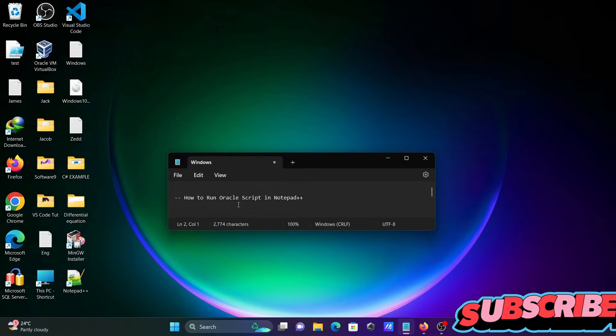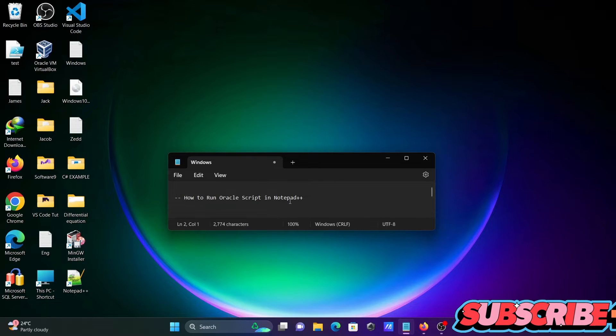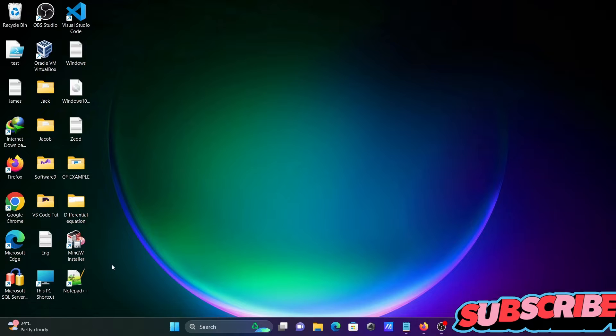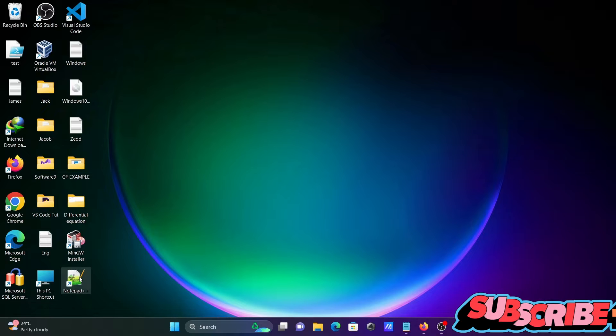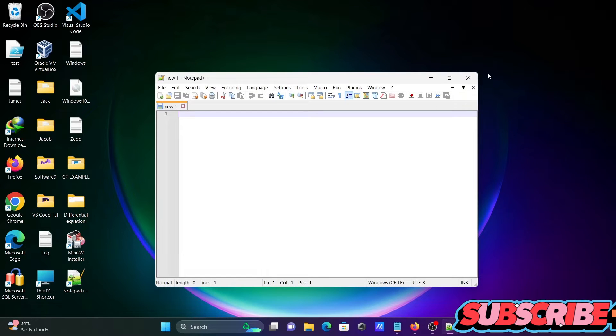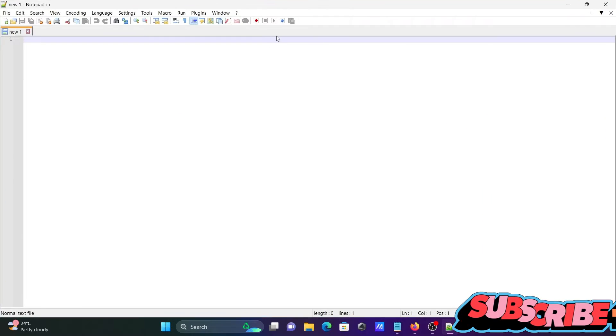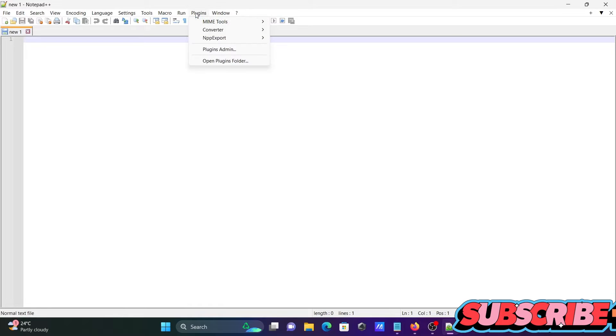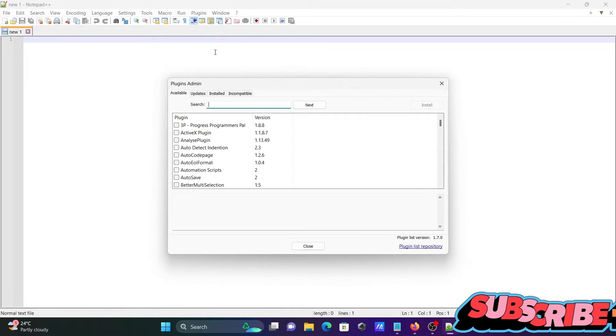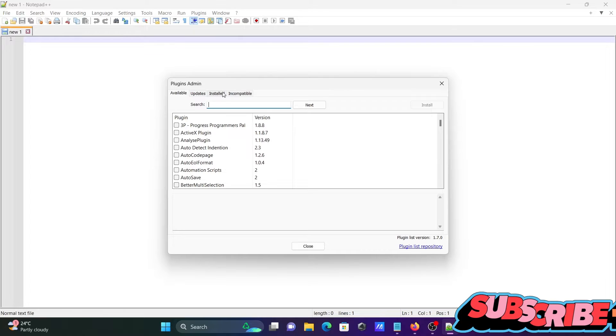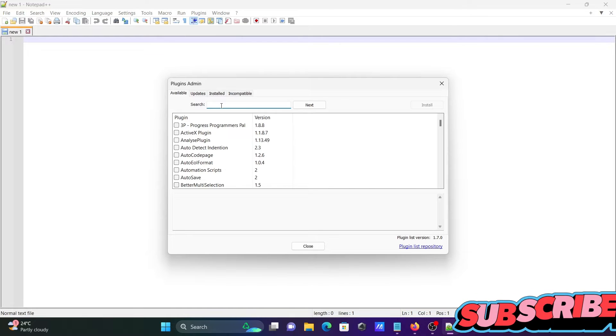I'm going to discuss how to run Oracle script in Notepad++, so let's open Notepad++. The first thing is you need to go to plugins, then click on plugin admin.